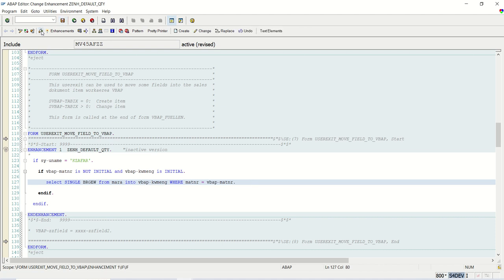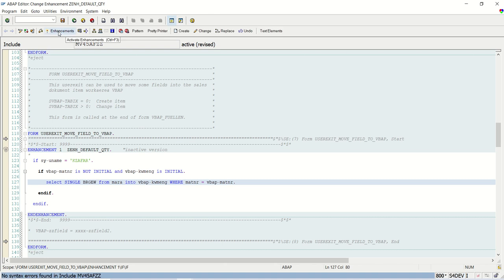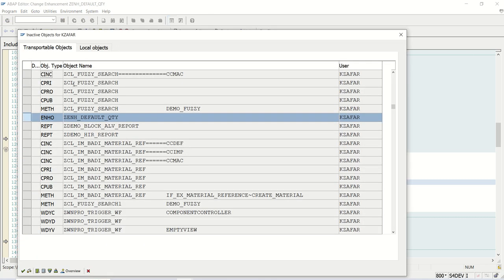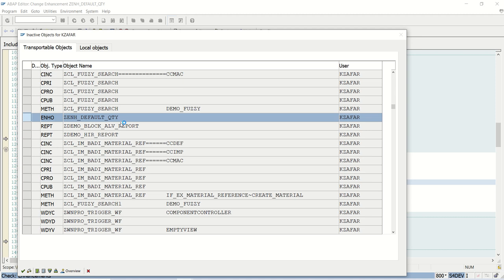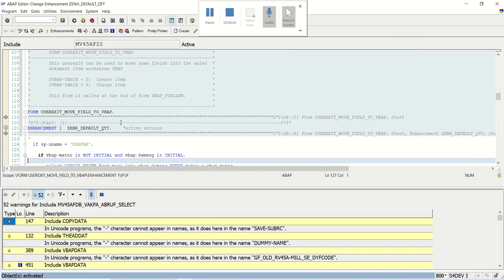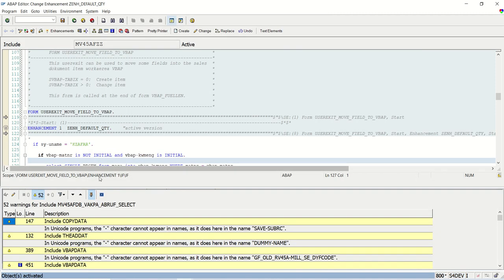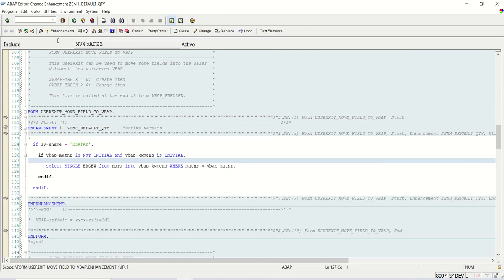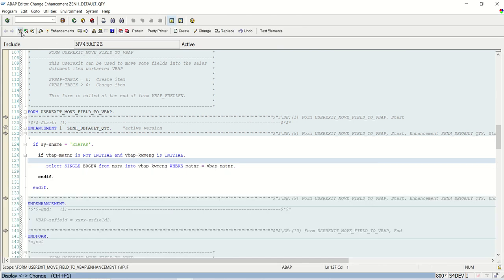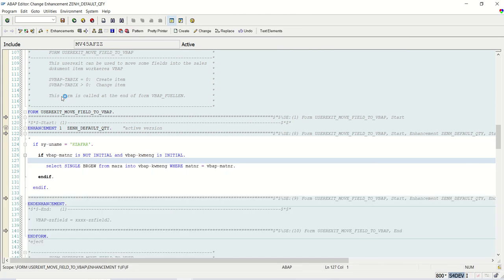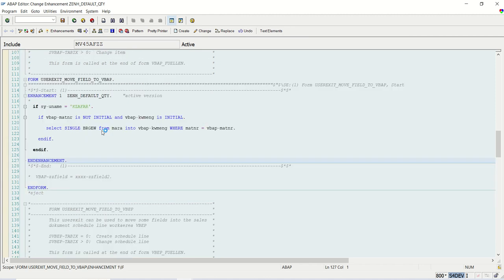I will save, check, and activate. So this will activate our enhancement ZENH_DEFAULT_QUANTITY. So once this activation is done, now I will go to sales order change mode.